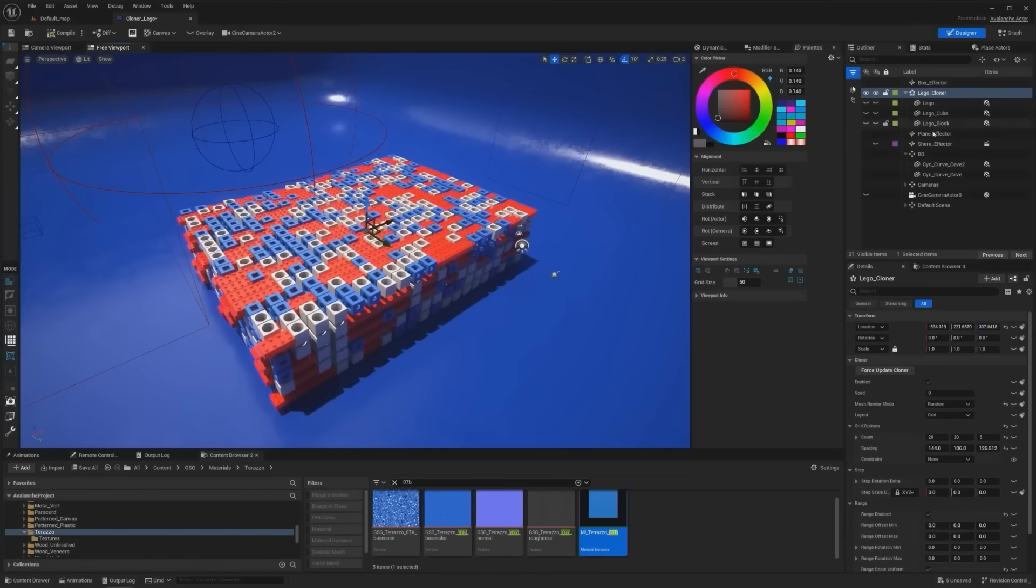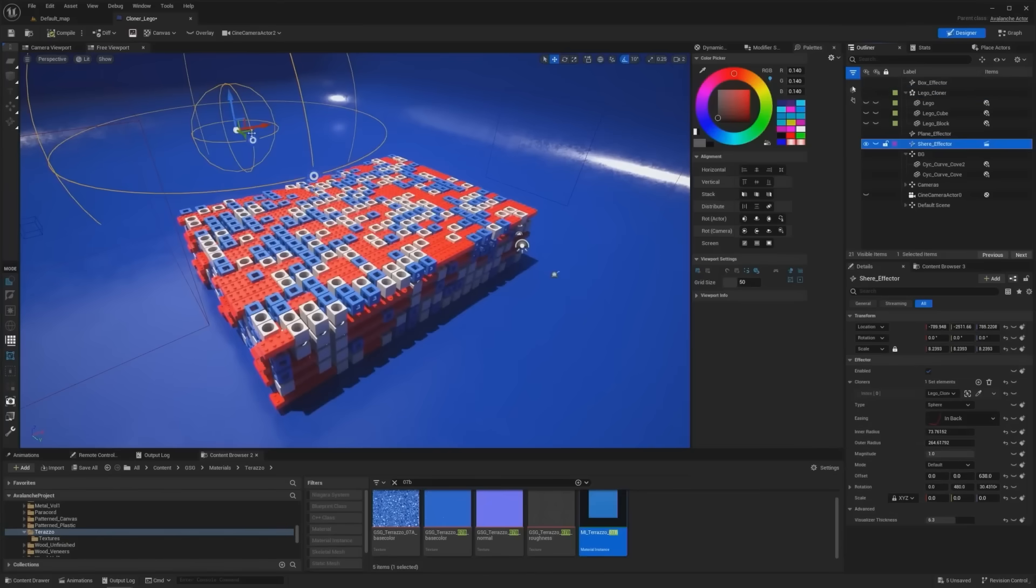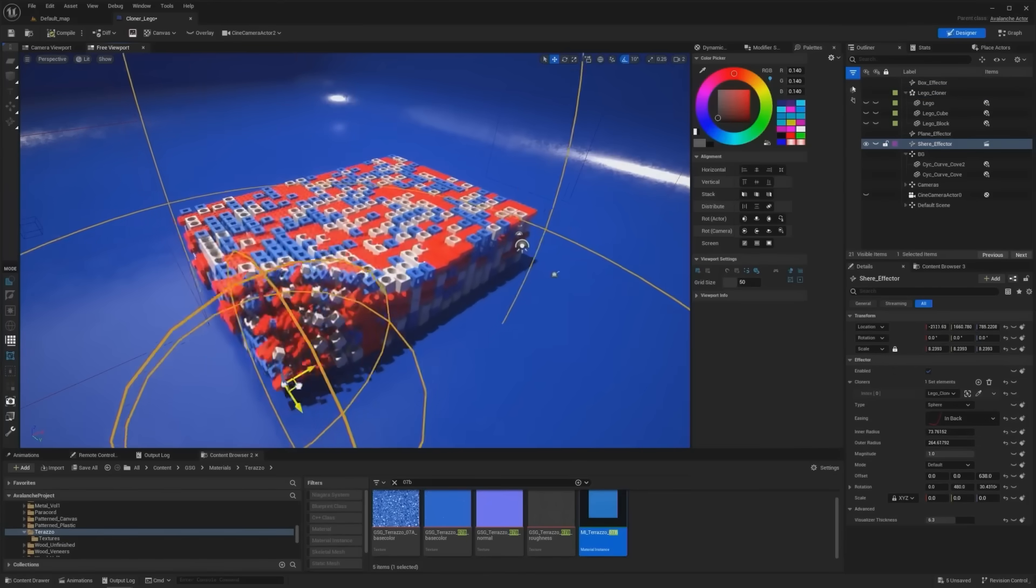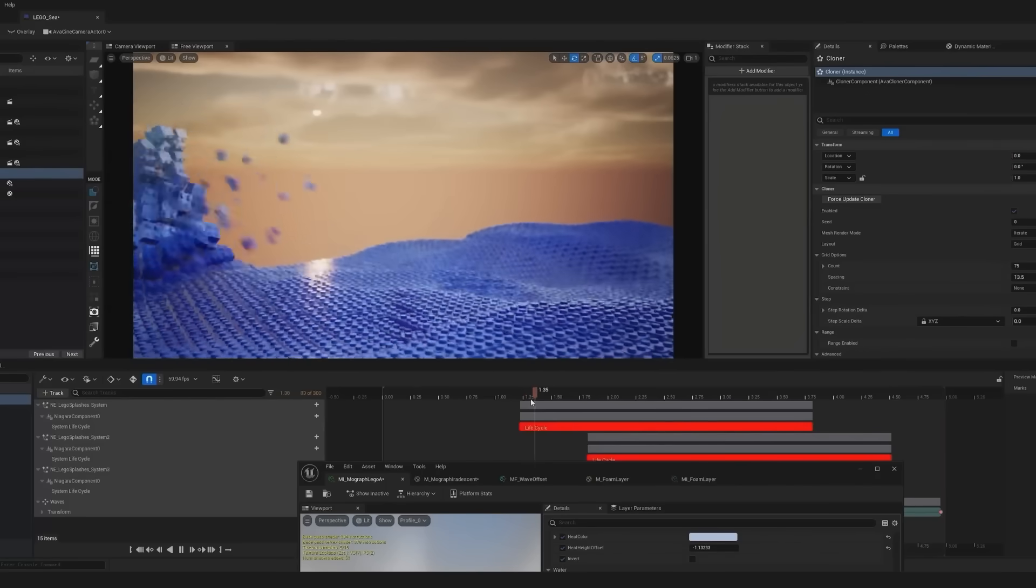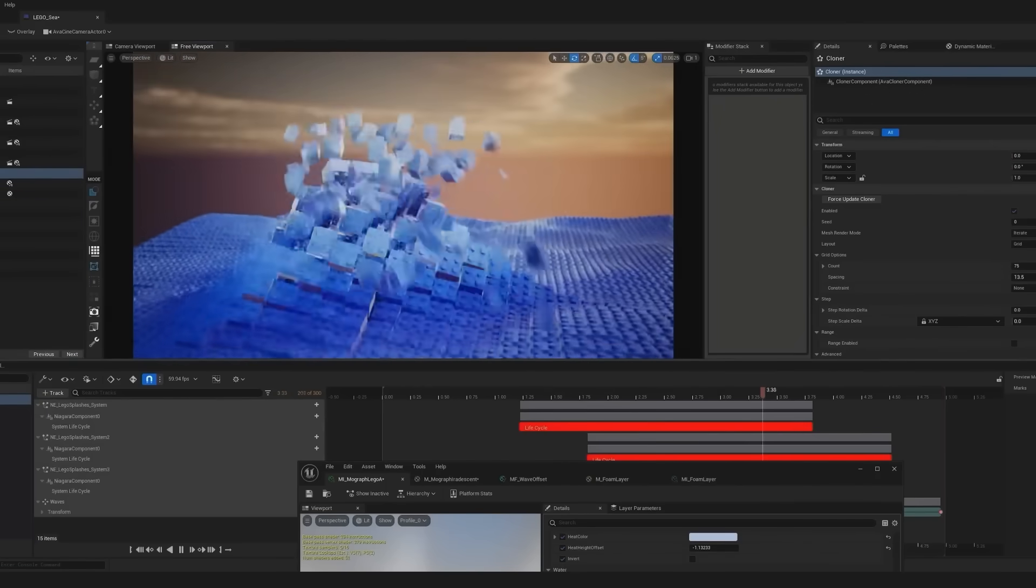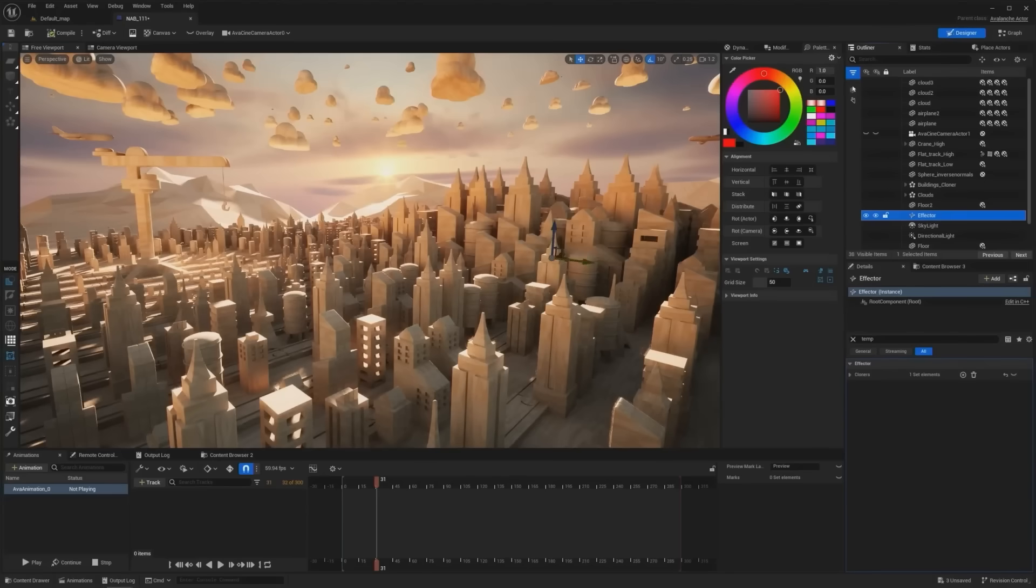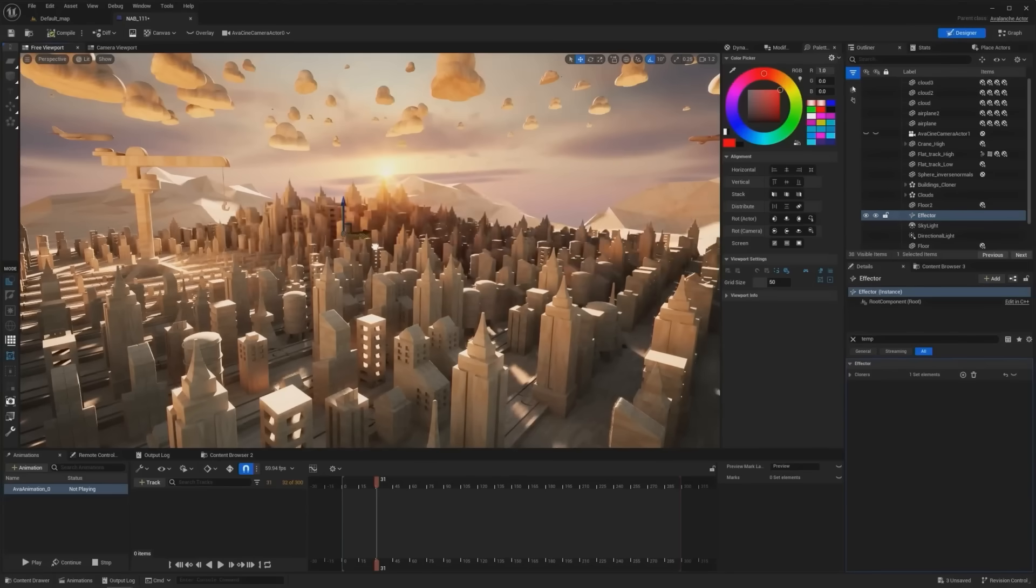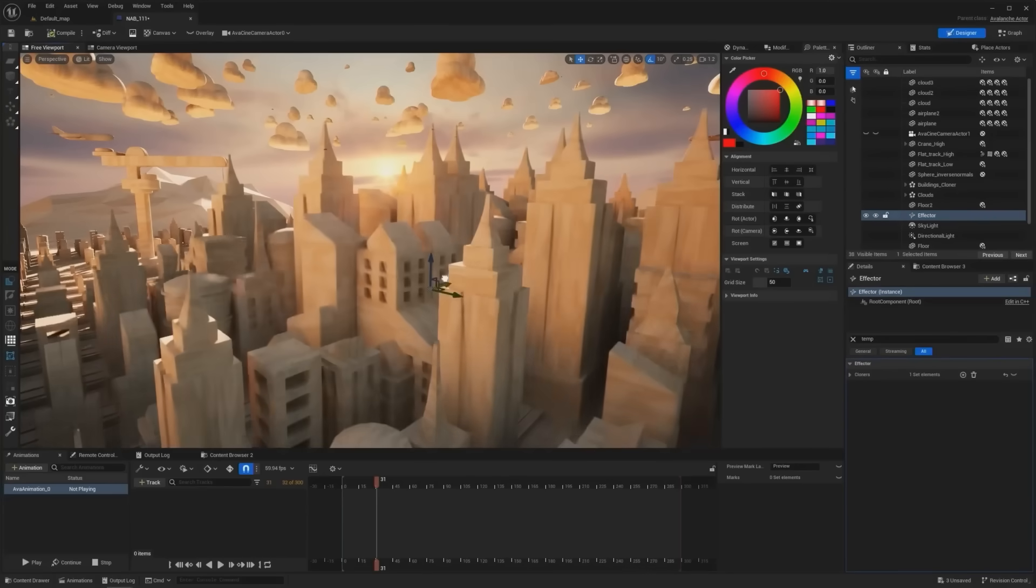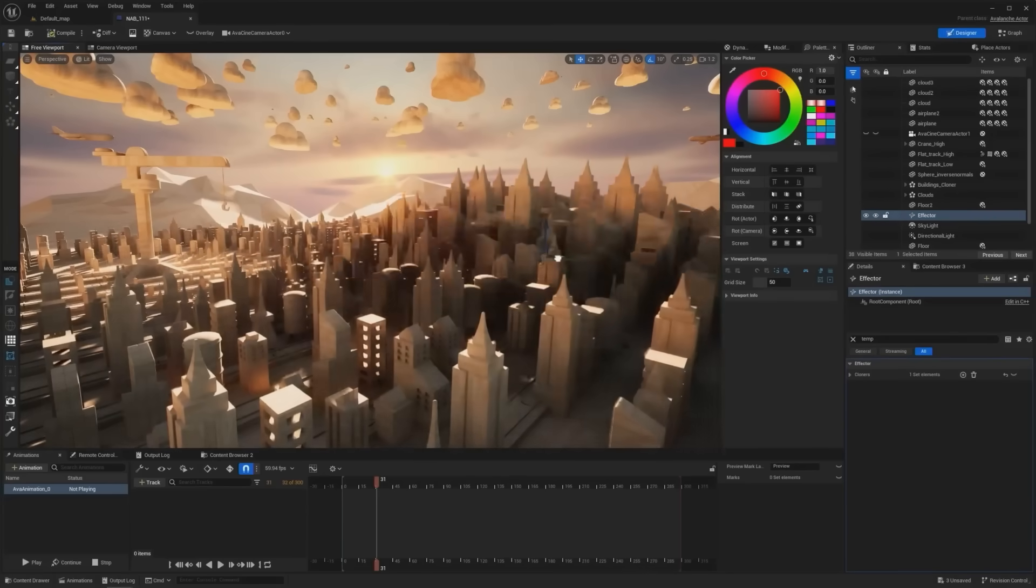Some of these tools are cloners and effectors that create advanced procedural animations. You can clone thousands of objects and program how each of them interact with each other, creating unique, complex animations. To activate motion design is simple. It is just one button.